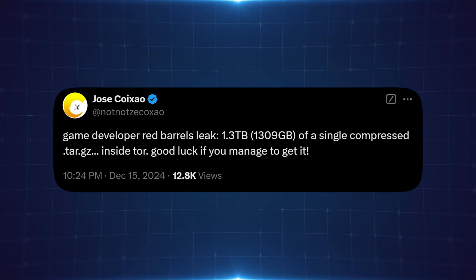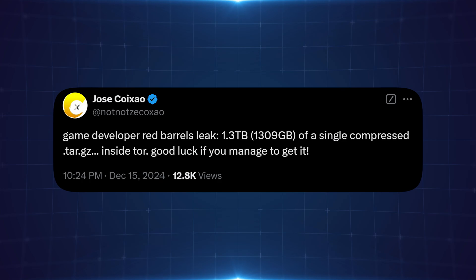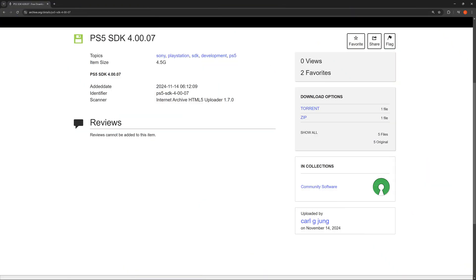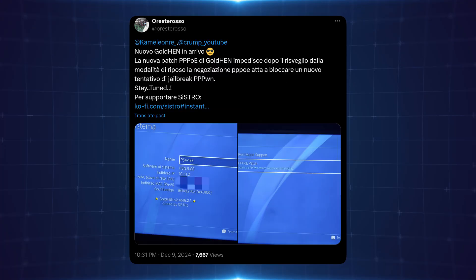In other news there's been a database leak from game developer Red Barrels, apparently a 1.3 terabyte tar file was leaked according to Zekko and included in this was a newer version of the PS5 software development kit which has now been uploaded to the internet archive. I don't know how long it will actually be on there but for now anyway at the time of recording it's still available. This will be useful for people with test kits and developers who want to discover any new features added in this new SDK and of course access to newer publishing tools for creating package files and many other useful features.